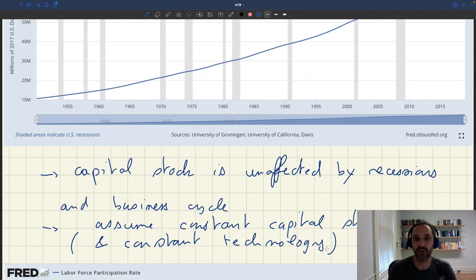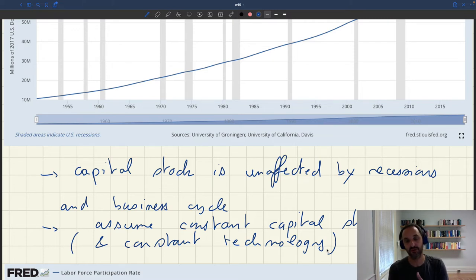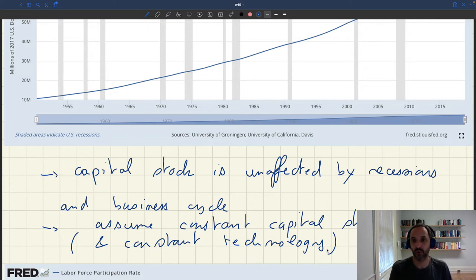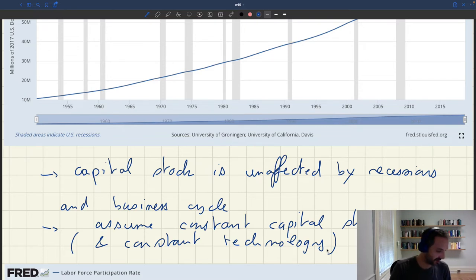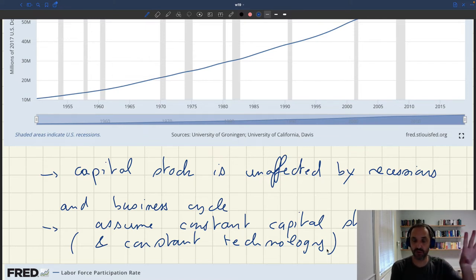I don't have data for technology because measuring productivity is very difficult, and usually when you see fluctuations in productivity over the business cycle it's because the measure of productivity actually captures fluctuations in slack. But it's obvious that technology is even more slow-moving than capital, so we'll keep both technology and capital constant in the background.